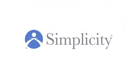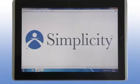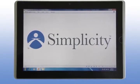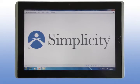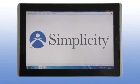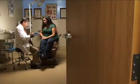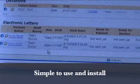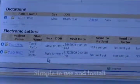Welcome to Simplicity. Simplicity is an EHR designed thoughtfully to allow you to continue practicing medicine as you always have, minimizing computer distractions, maintaining efficiency, and focusing on the patient. It is simple to use and simple to install without disrupting your practice.